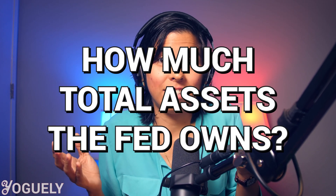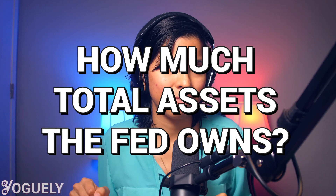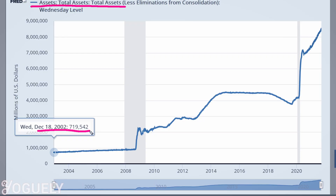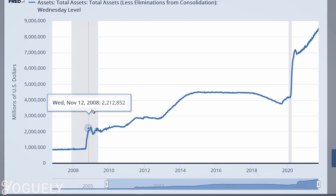How much in assets has the Fed purchased over the years? Let's take a look at the total assets chart, which displays the total value of the assets of all Federal Reserves as reported in the Fed's weekly balance sheet. In 2002, the Fed was holding 719 billion dollars in assets. In 2008, over the span of three months from September to November,